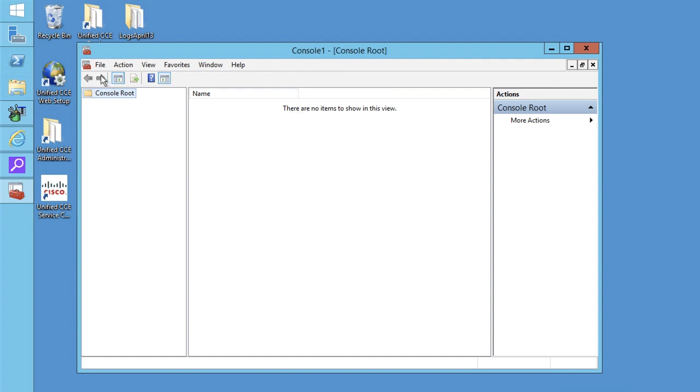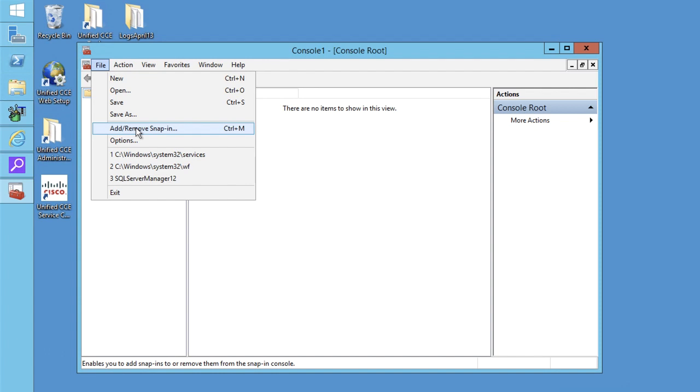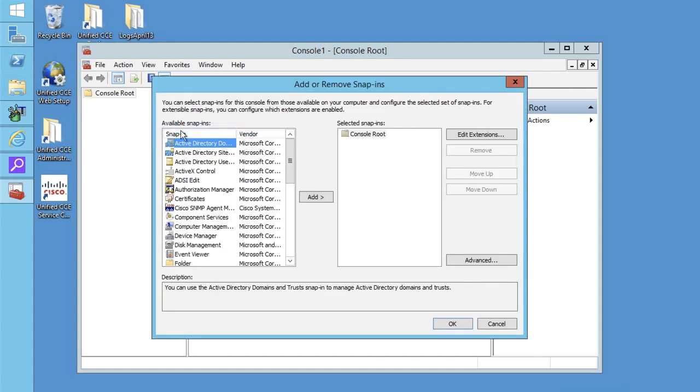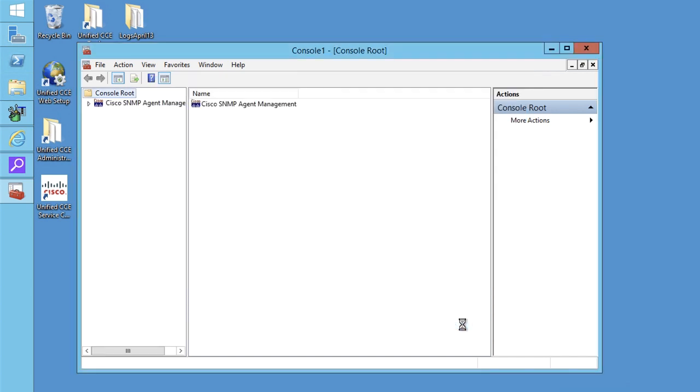In the console window, go to file and click on add remove snap-ins. In the available snap-ins window, scroll down and select Cisco SNMP agent management and click on add then click OK.